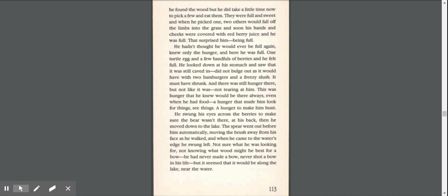It must have shrunk, and there was still hunger there, but not like it was, not tearing at him. This was hunger that he knew would be there always, even when he had food, a hunger that made him look for things, see things, a hunger to make him hunt.